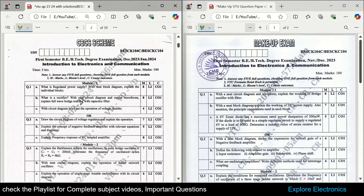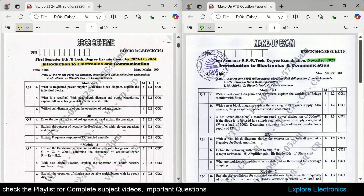Here at my left you can see Introduction to Electronics and Communication subject and the exam is December 23-24 January. This is the one year before question paper and here is November-December 2023 question paper with the same subject, and this is a makeup exam question paper. We can compare these two and get some important questions.